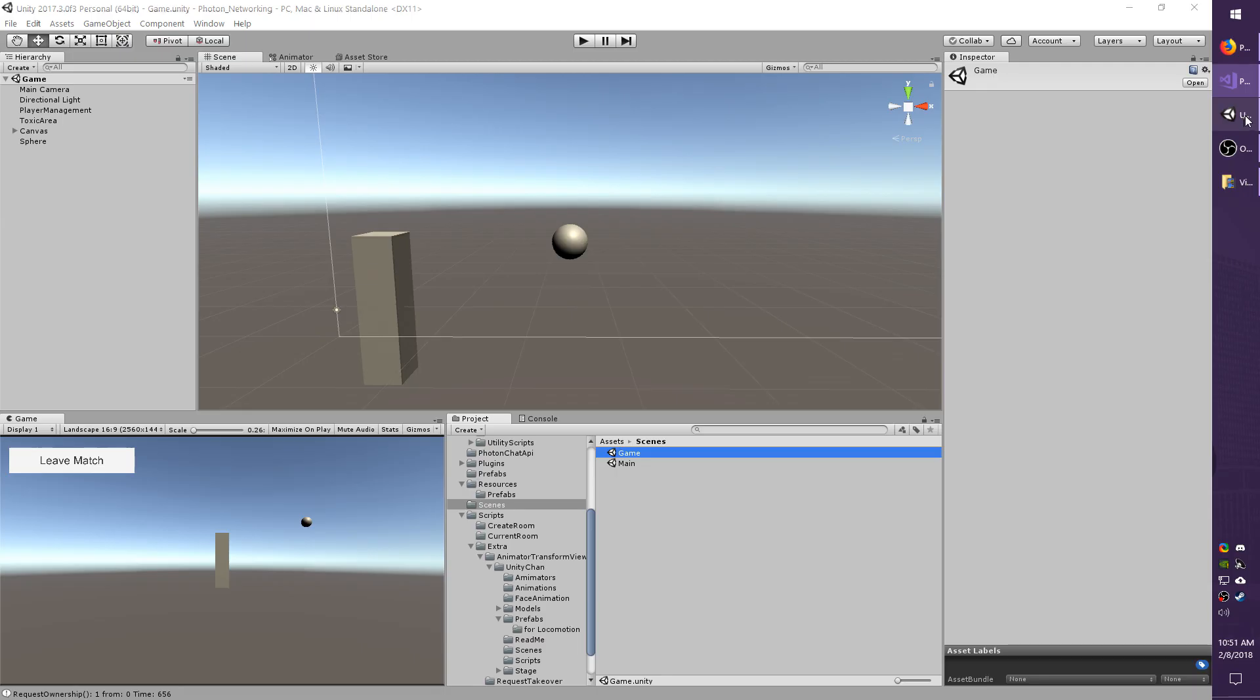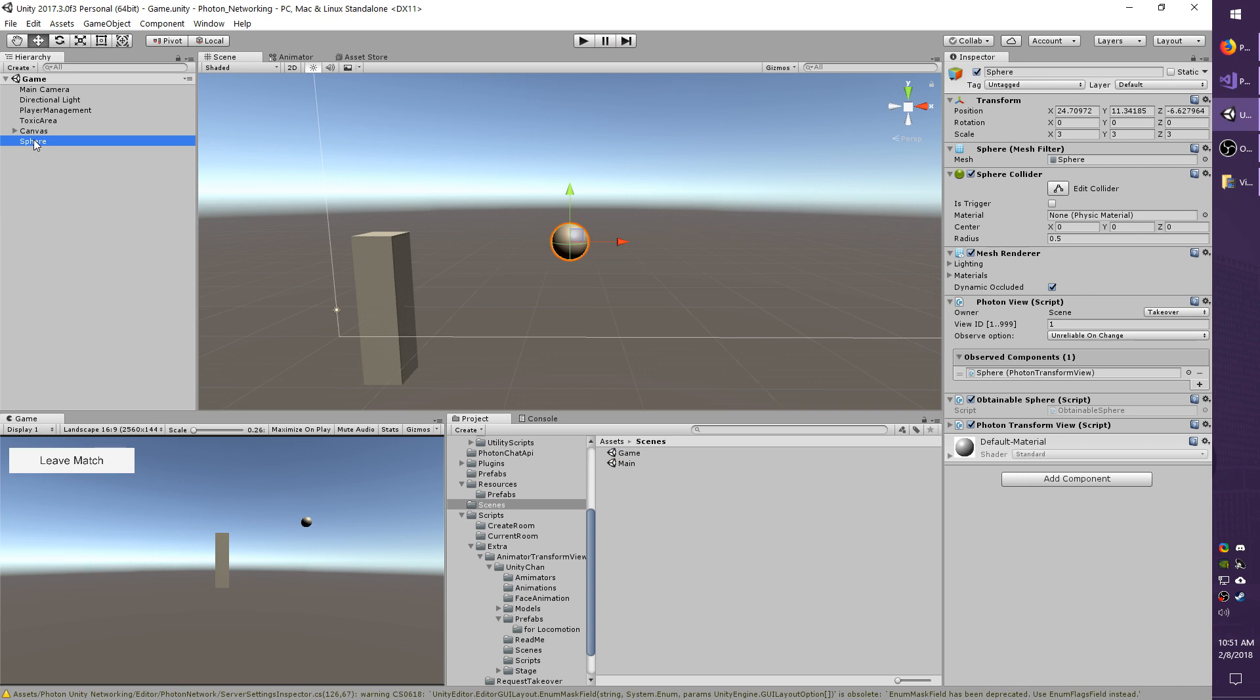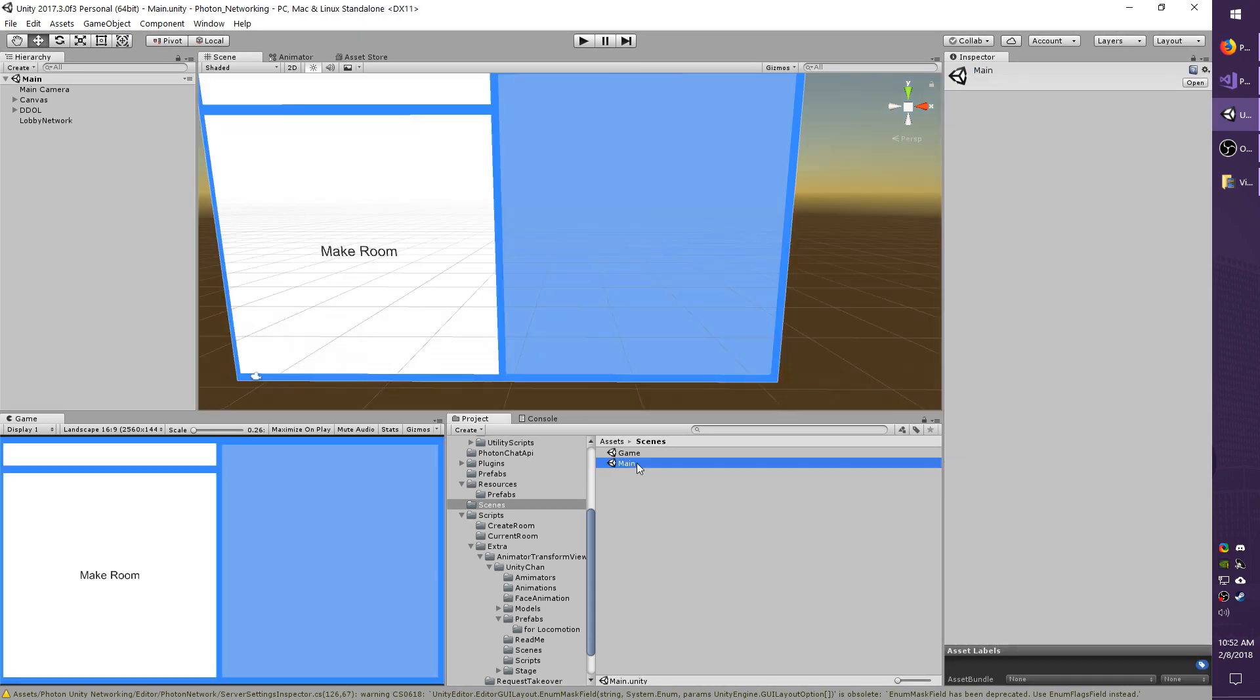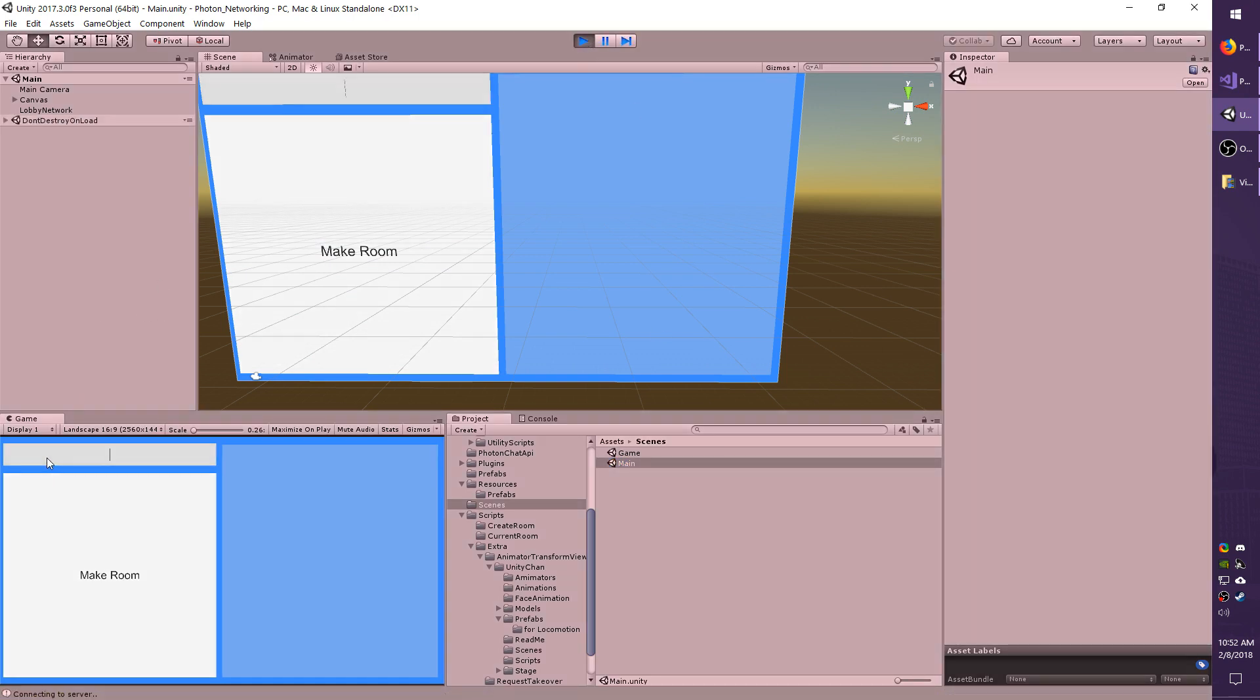I'm going to give it a second to compile. I'll select my sphere. On the photon view, I'm going to change it from takeover to request. Save the scene. I'm going to go back to the main scene, hit play, make a room, and show you what happens when I click it this time.